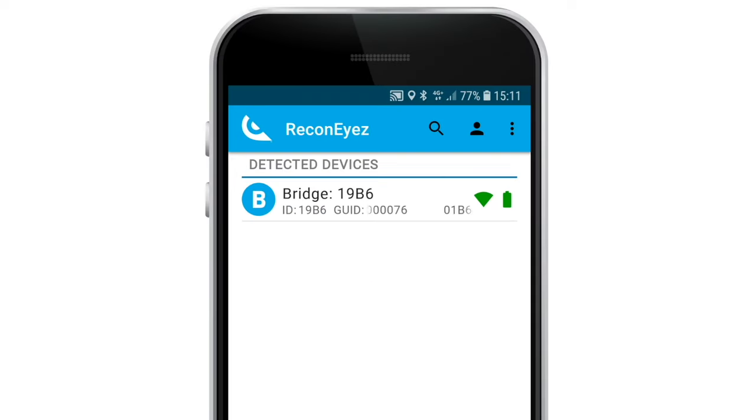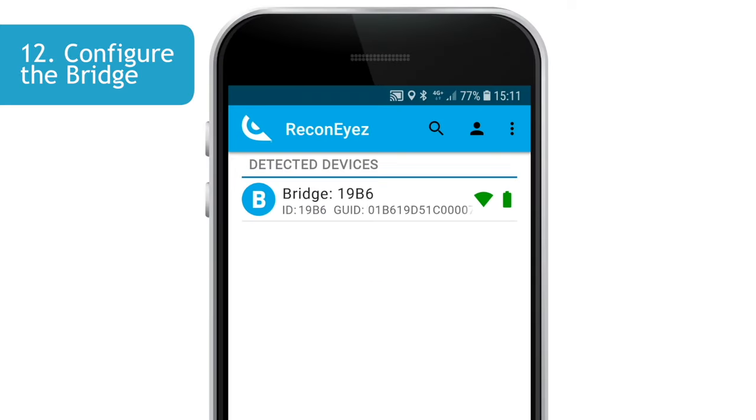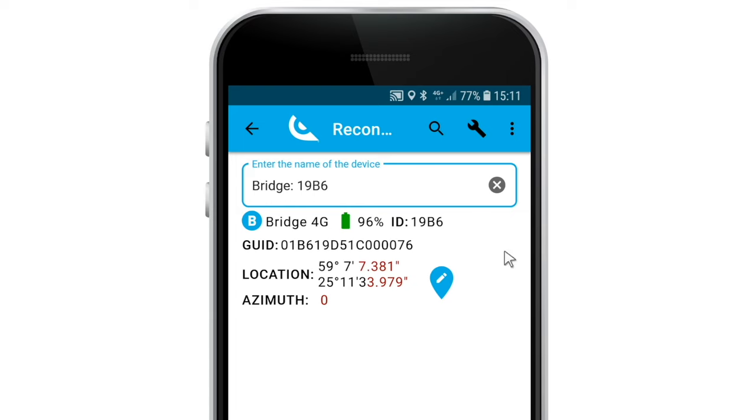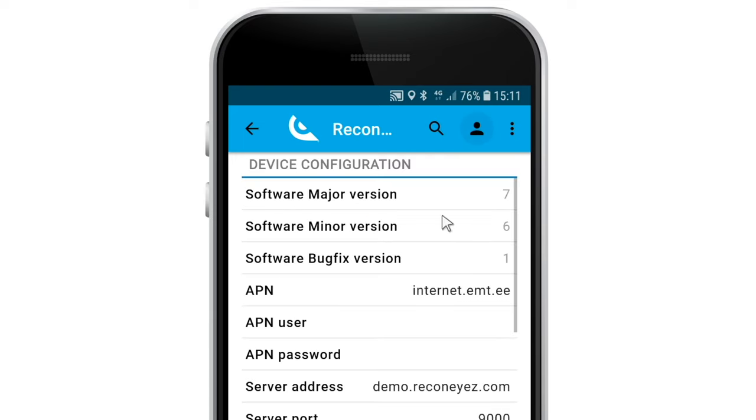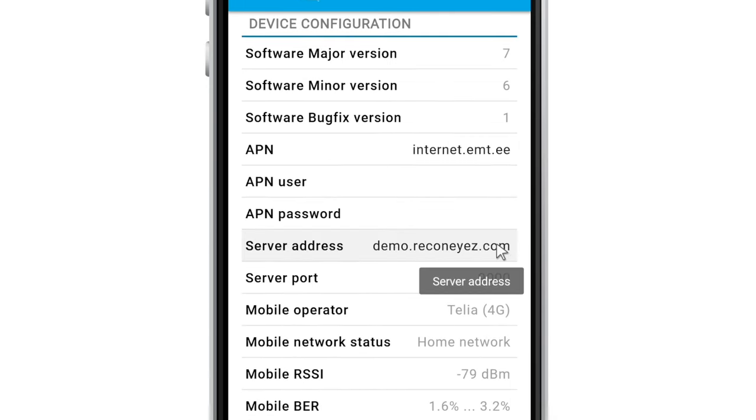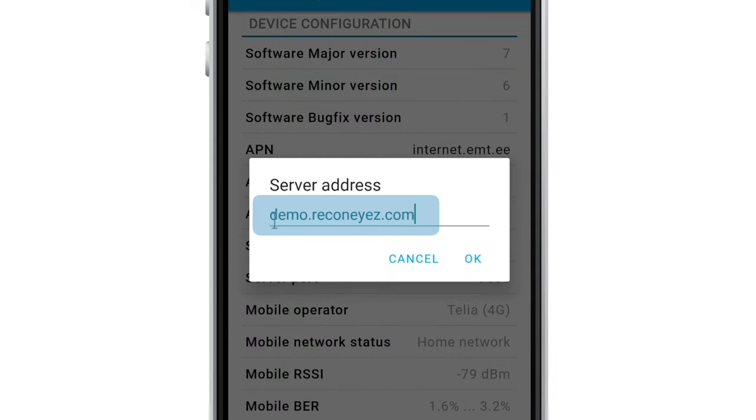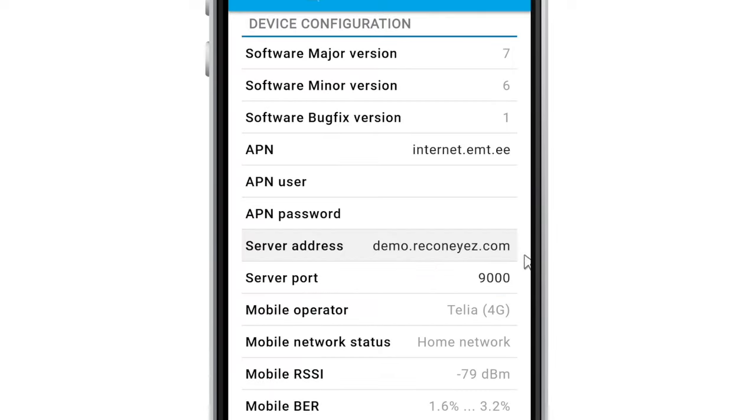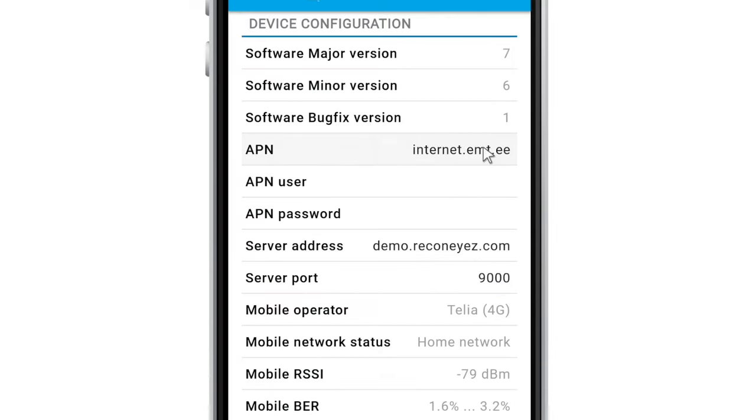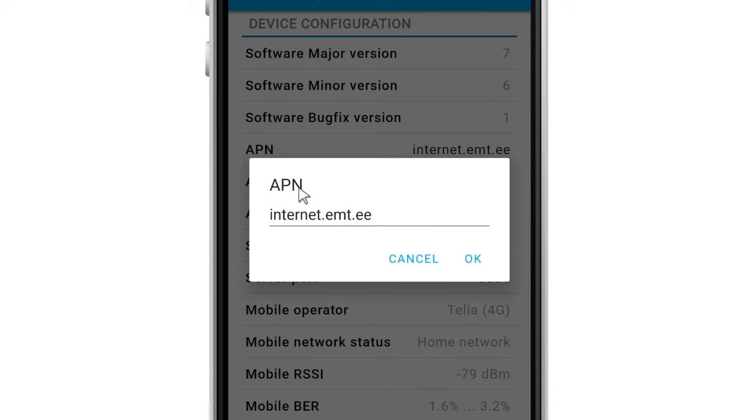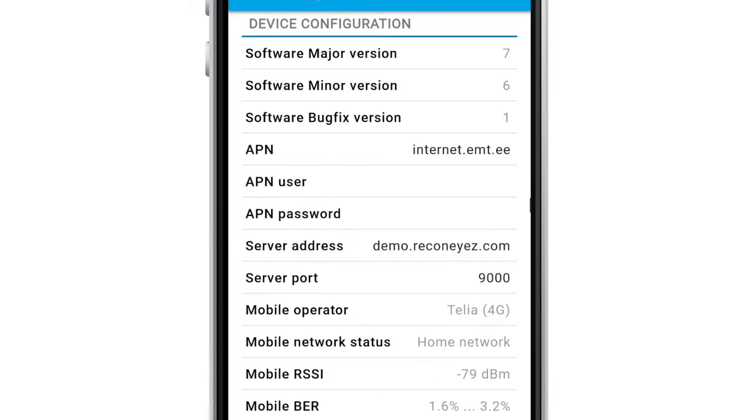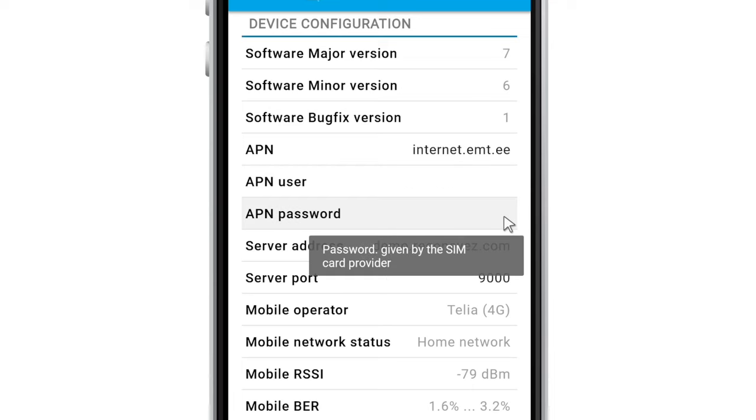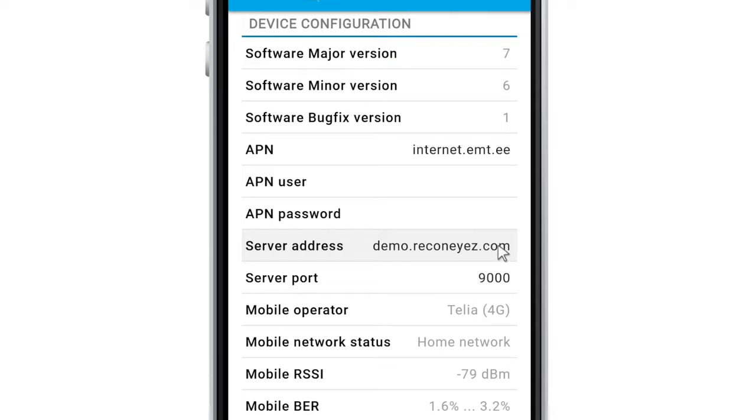To activate the system, it is necessary to configure the bridge unit to connect to a mobile network. Tap on the bridge icon to open the bridge device view. Tap on the device configuration icon. For each device, the Recognize app offers a number of configurable parameters. But to activate the system, you only need to change two bridge parameters. Tap on the parameter server address. Insert your server address in the correct format as shown on the screen. Then tap on the APN parameter to insert the access point name for the chosen SIM card. Depending on the chosen mobile operator, the APN user and APN password may need to be saved as well. Contact your mobile operator technical support for detailed information.